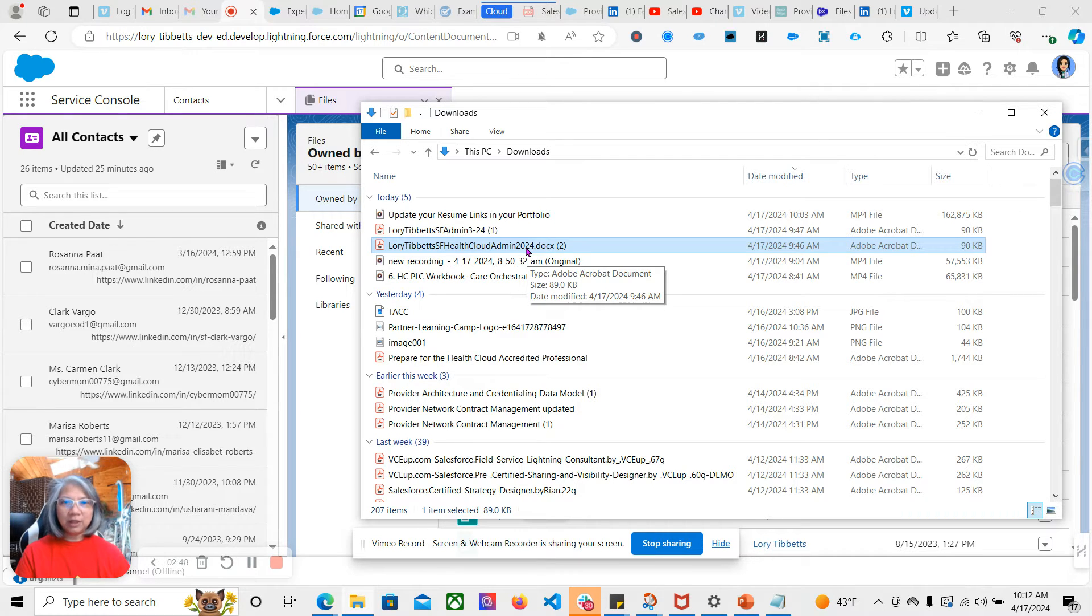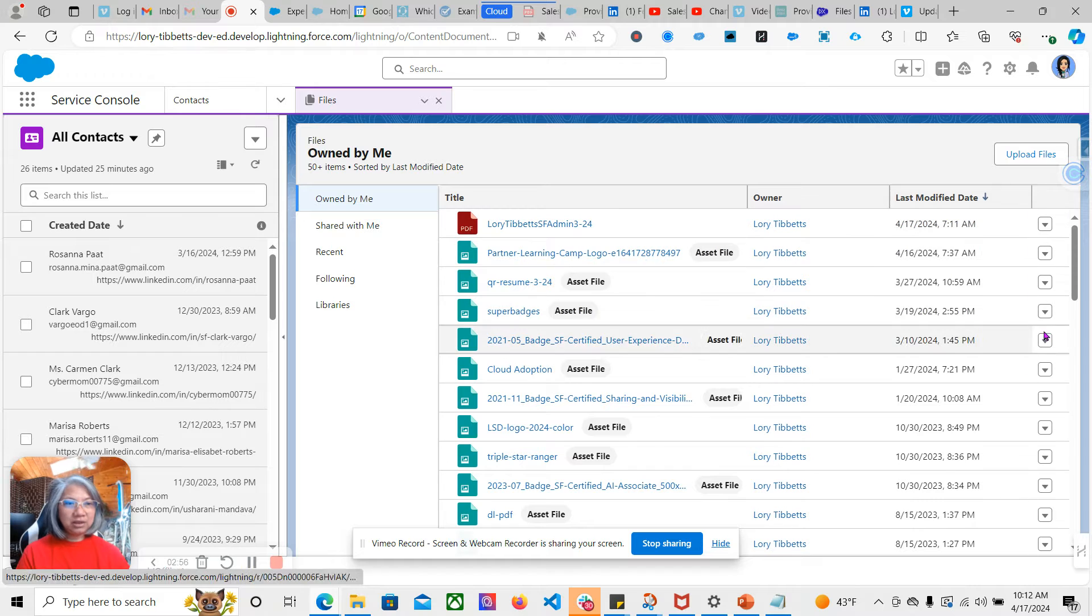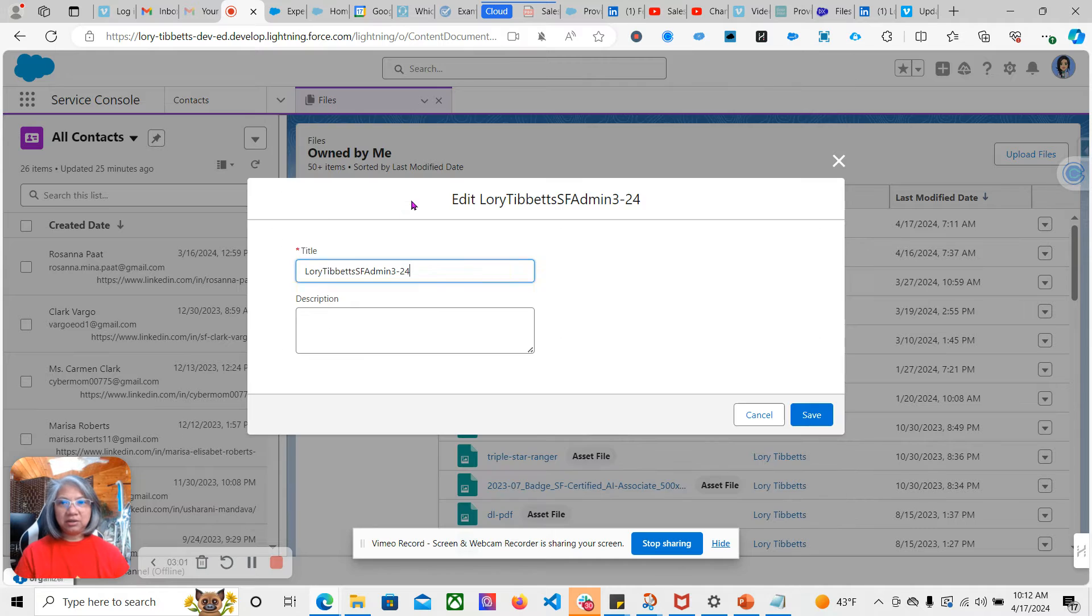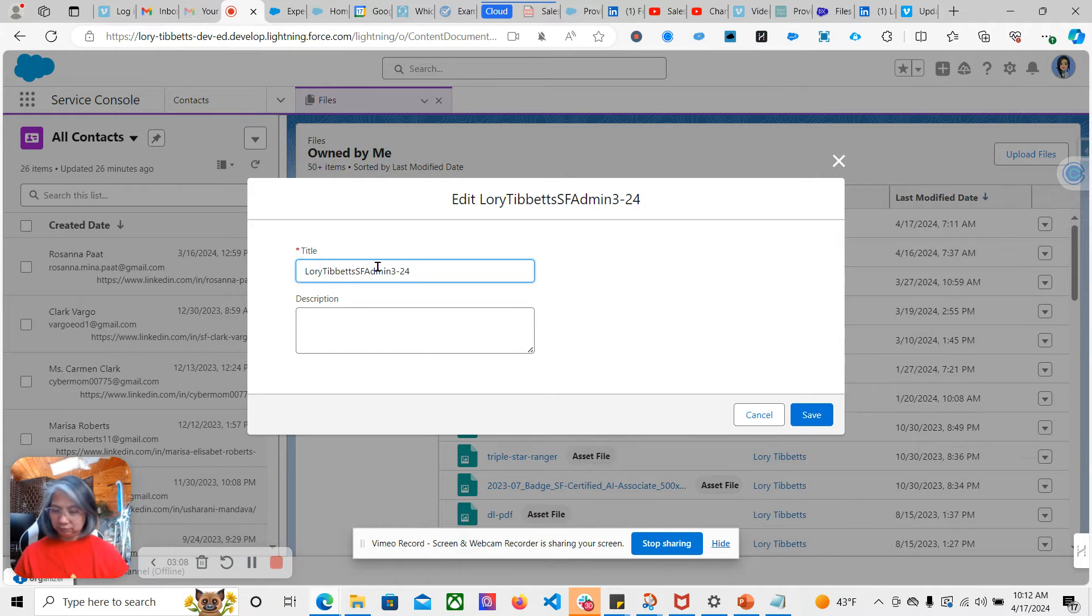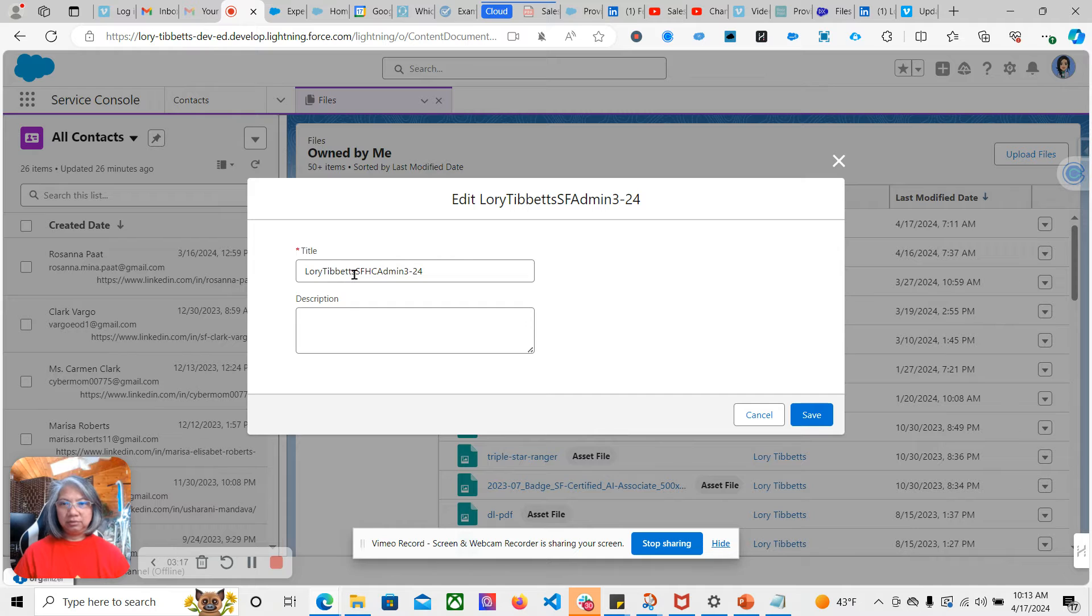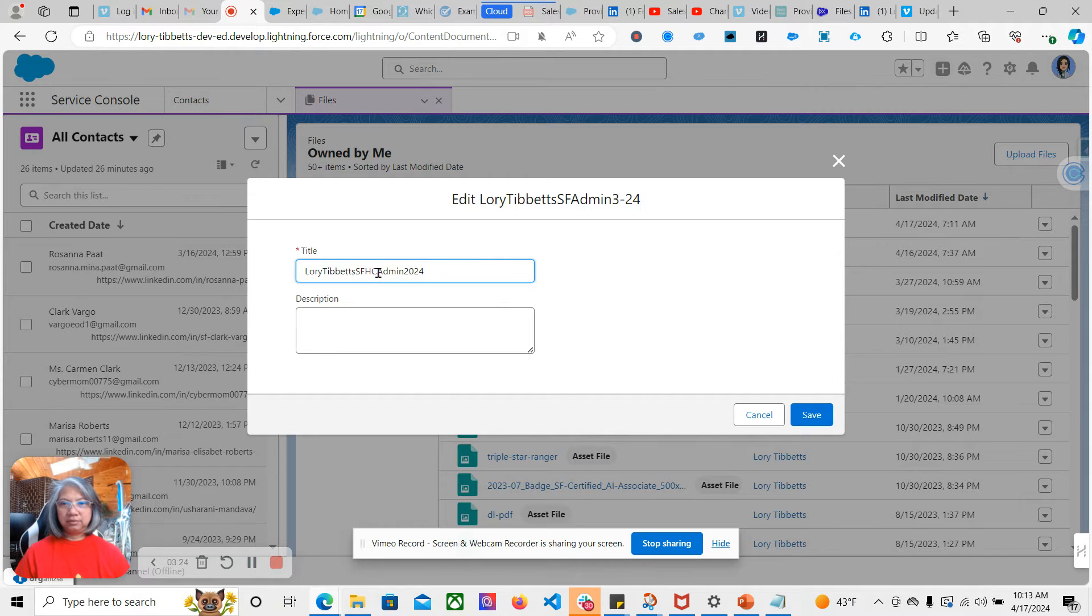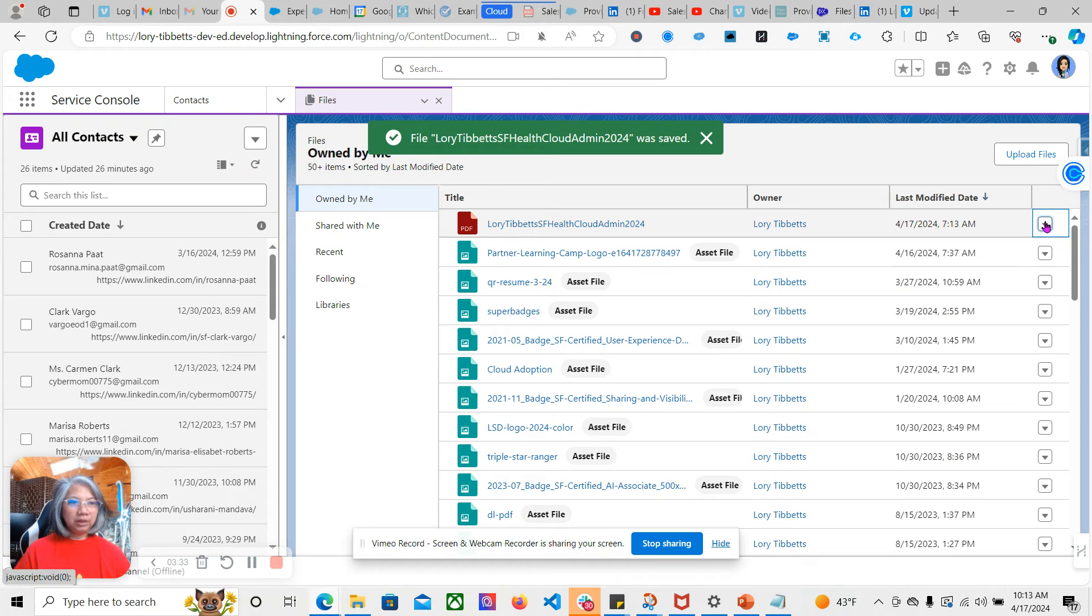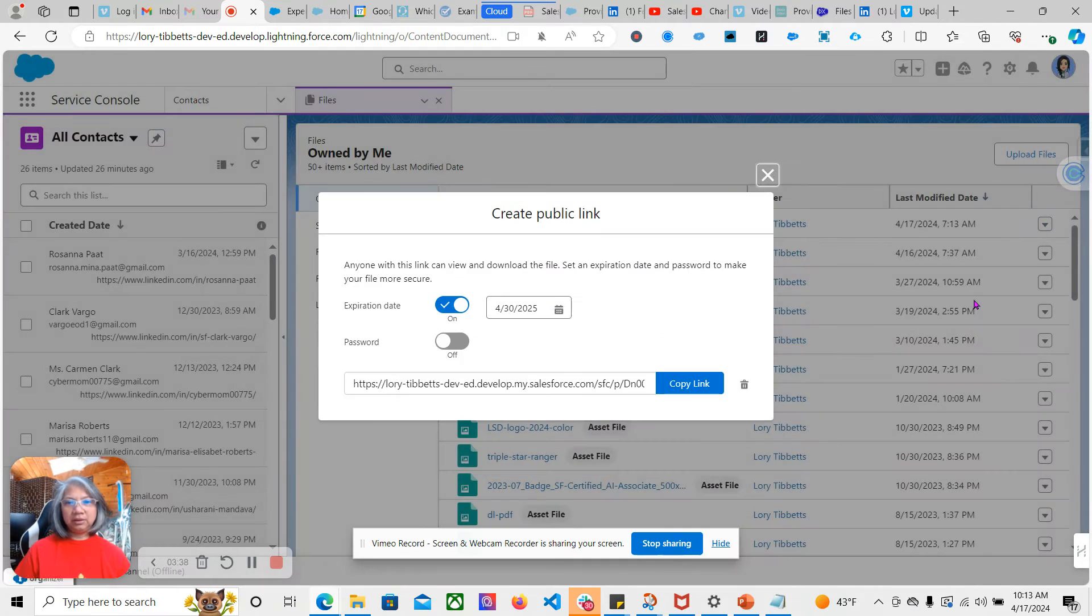Now that I have that new version up here, notice that the name hasn't changed. I'm just going back to this carrot to edit the file details so that it would reflect Health Cloud Admin and then save. Now I need to create a new public link.